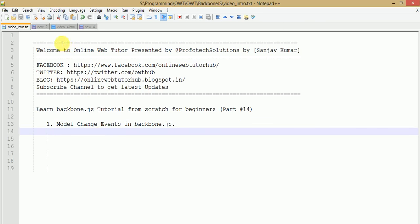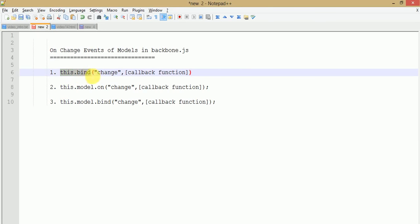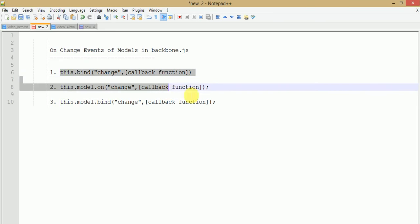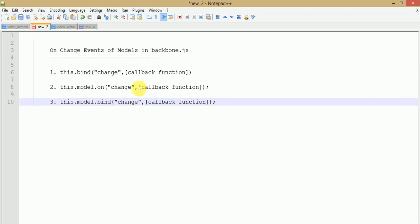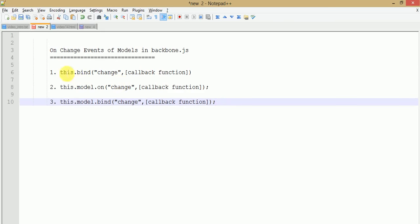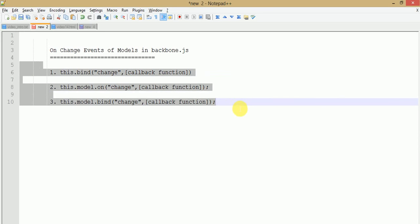To detect model value changes we need change events in Backbone.js. These are the events which basically fire. Here is the change attribute to pass, and here is the callback function. When studying Backbone views and passing a model to our views, when the model is on change we need to fire a Backbone callback function. Whenever any attribute of the model changes, we detect those changes through these events.